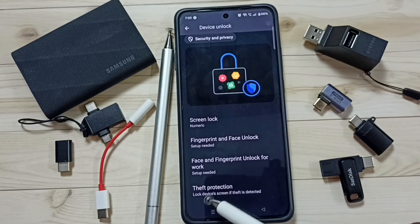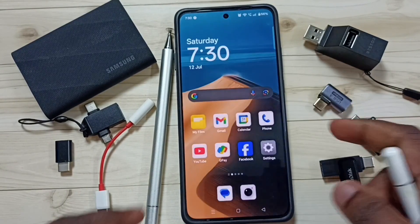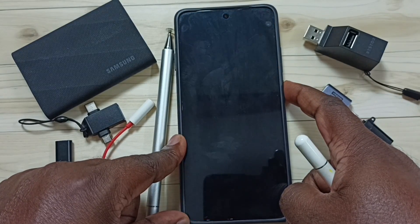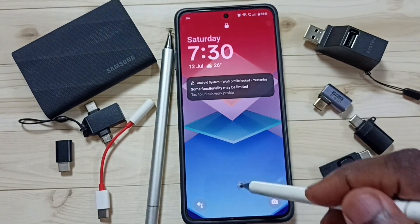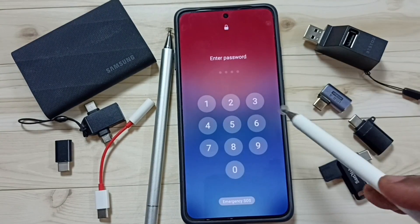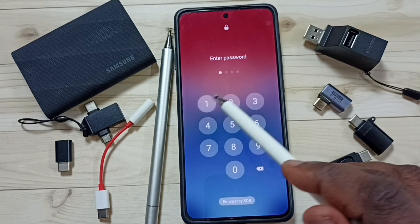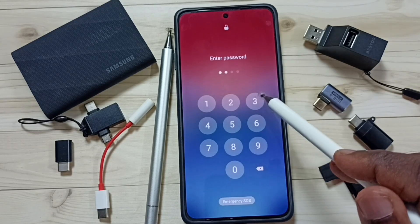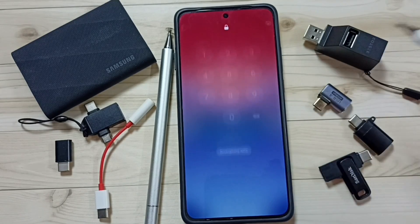Now the numeric password is ready. Let me go back and test it. Close this, then lock the phone. Now it's asking for the password, so I need to enter the password that I configured — 1 2 3 3.